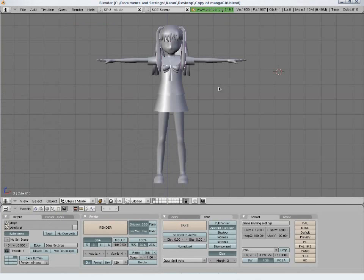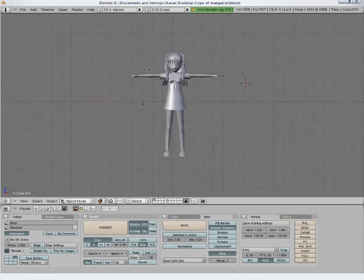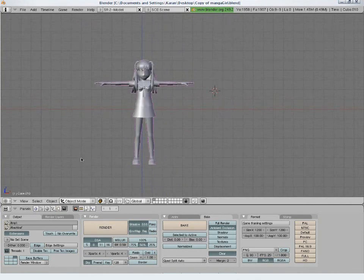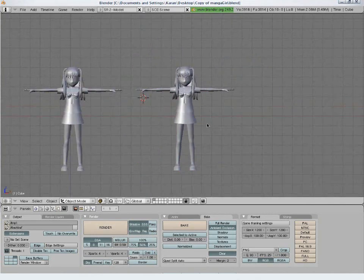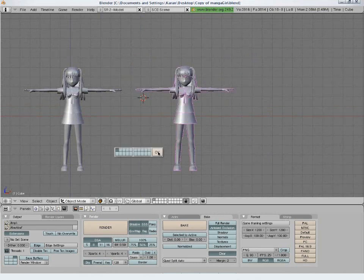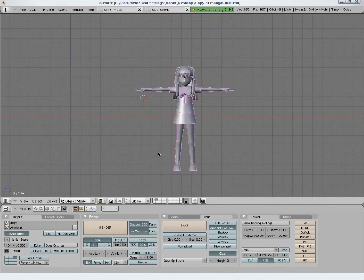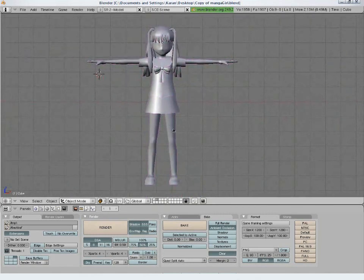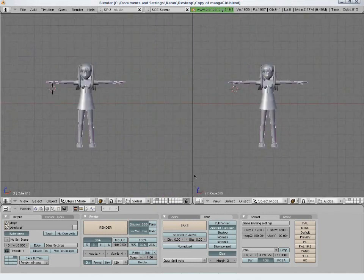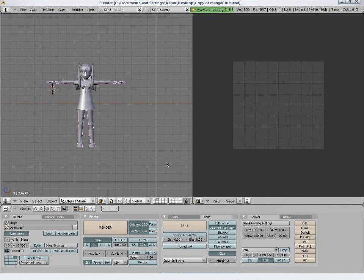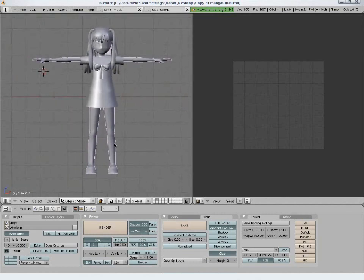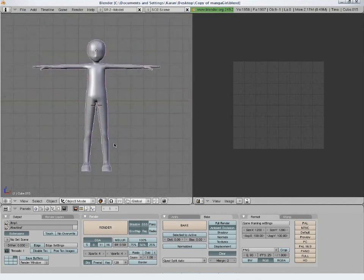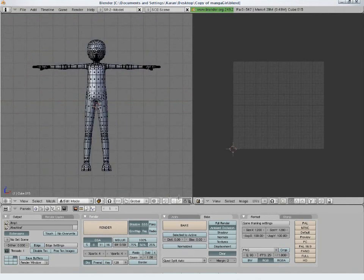Let's get back to our model. To be on the safe side I will work on a duplicated mesh. Select all, press Shift D to duplicate, then press M and 2 to move the new selected object into layer 2. Press 2 again or this button to go to that layer. Split the window and assign it to the UV image editor. Select the body and press the slash key above the numpad to get into local view.